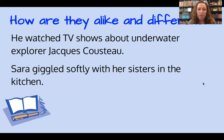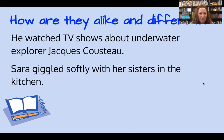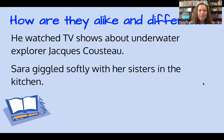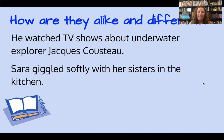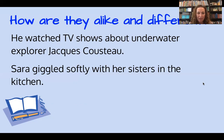"Sarah giggled softly with her sisters in the kitchen." What do you notice is the same between those two sentences, and what do you notice is different? Take a minute to compare and contrast them. Some of you may have noticed that both sentences use the name of someone — the first uses Jacques Cousteau and the second uses Sarah — but their placement is different. Regardless, they are names of people, so we capitalize them. And both sentences end with a period to let the reader know the sentence is complete.